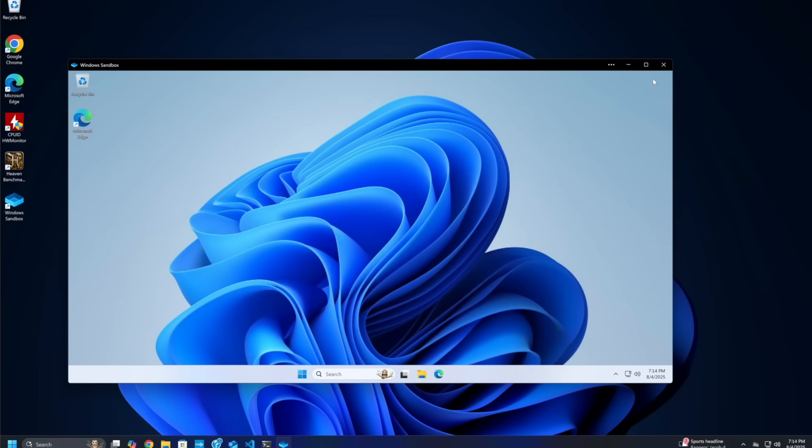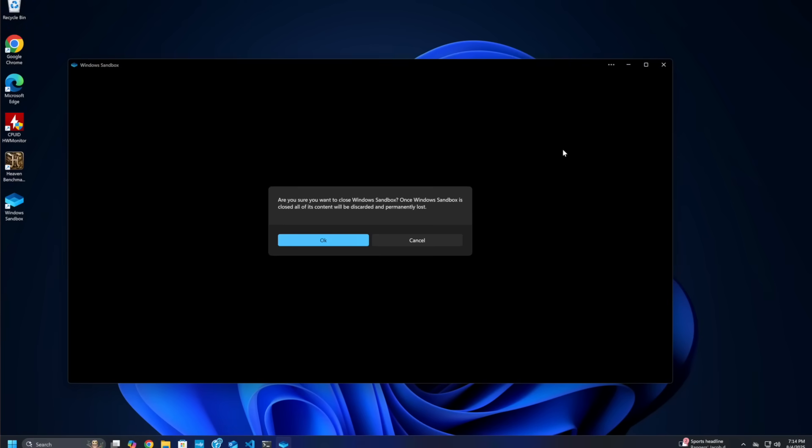When you launch it, you get a fresh desktop complete with a start menu, file explorer, and even internet access if you configure it that way. But here's the magic: nothing you do inside the sandbox persists once you close it. The files you downloaded? Gone. The apps you installed? Vanished. Registry changes? Erased. It's like a hotel room for your software — check in, make a mess, check out, and the maid service resets everything.